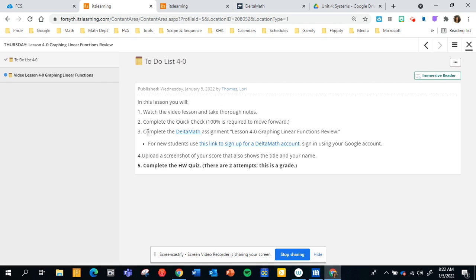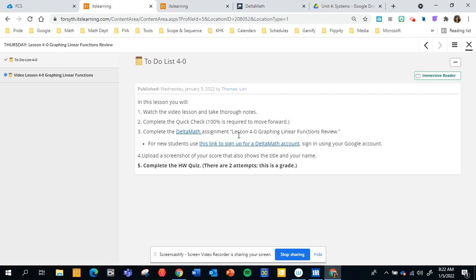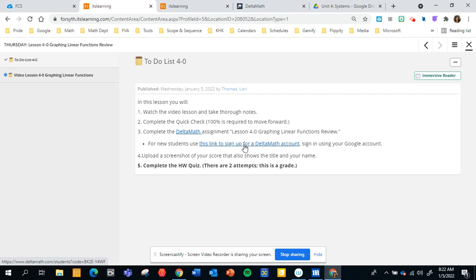After this typically there's a handout that you will print and practice the problems but for this practice we are going to do Delta Math. So you will do the Delta Math after you watch the video and do the quick check. It is called lesson 4-0 graphing linear functions review. For those that are new and haven't signed up for my Delta Math account you can click here and you will sign in using your Google account and you'll be immediately added to the Delta Math course.